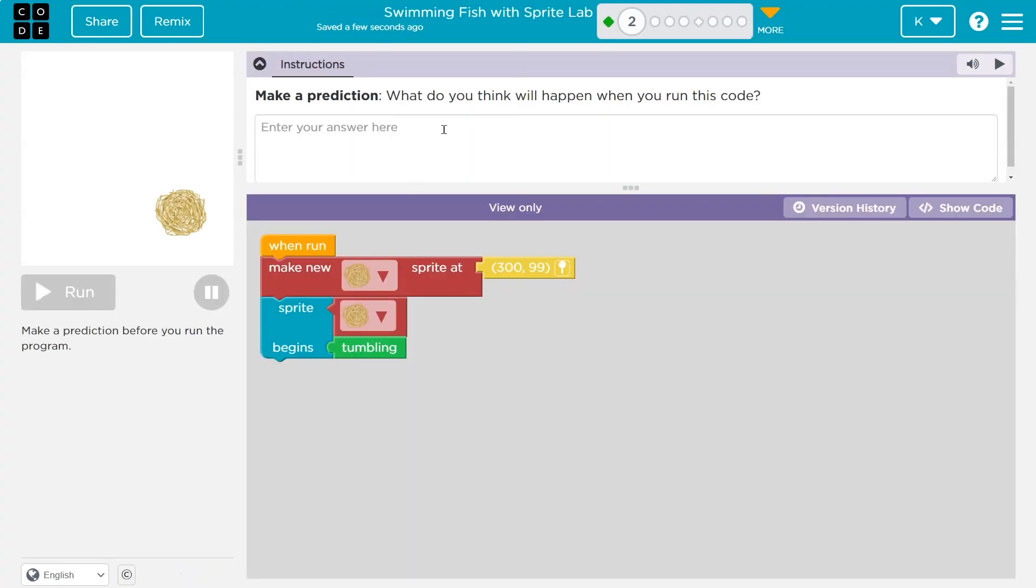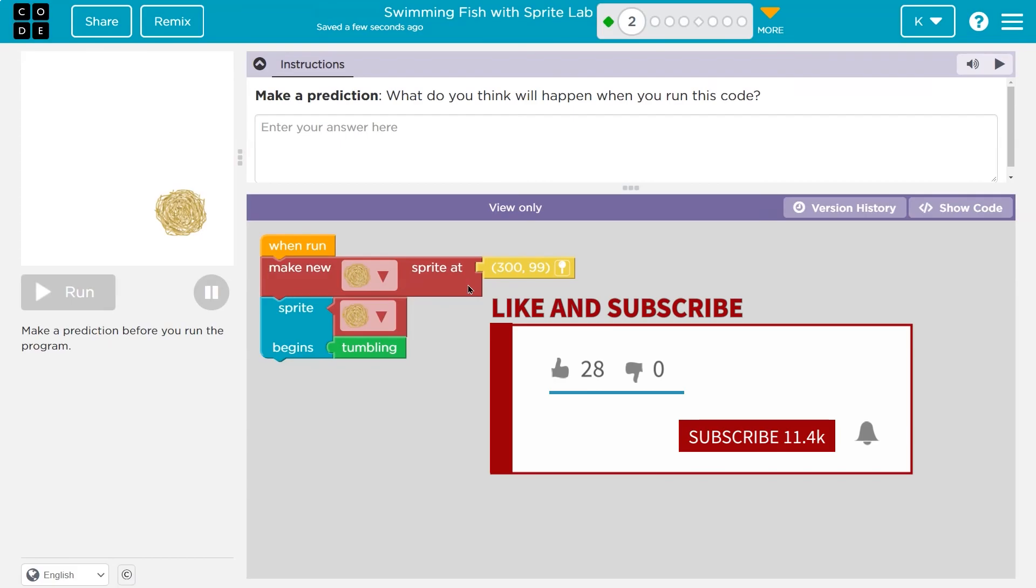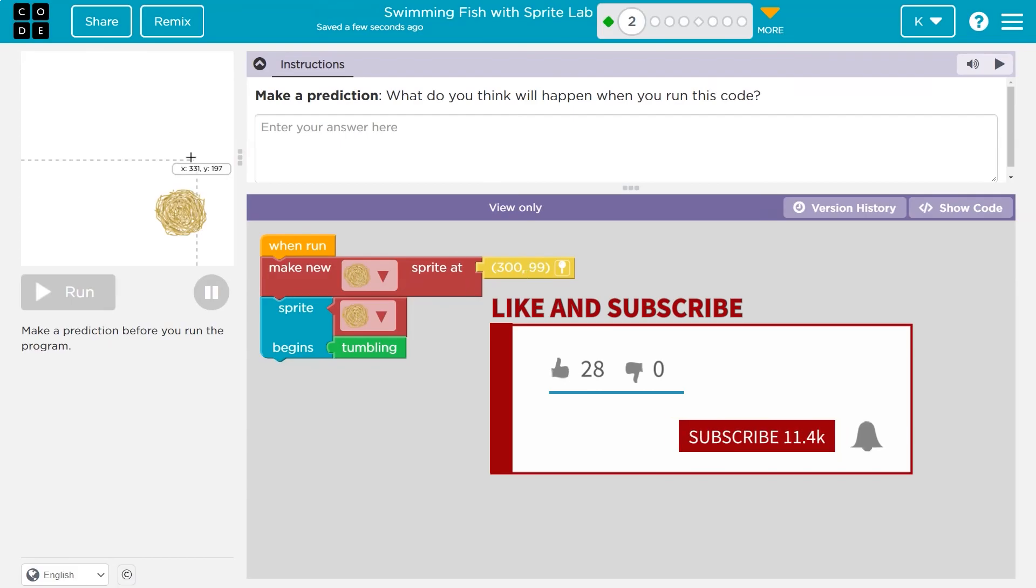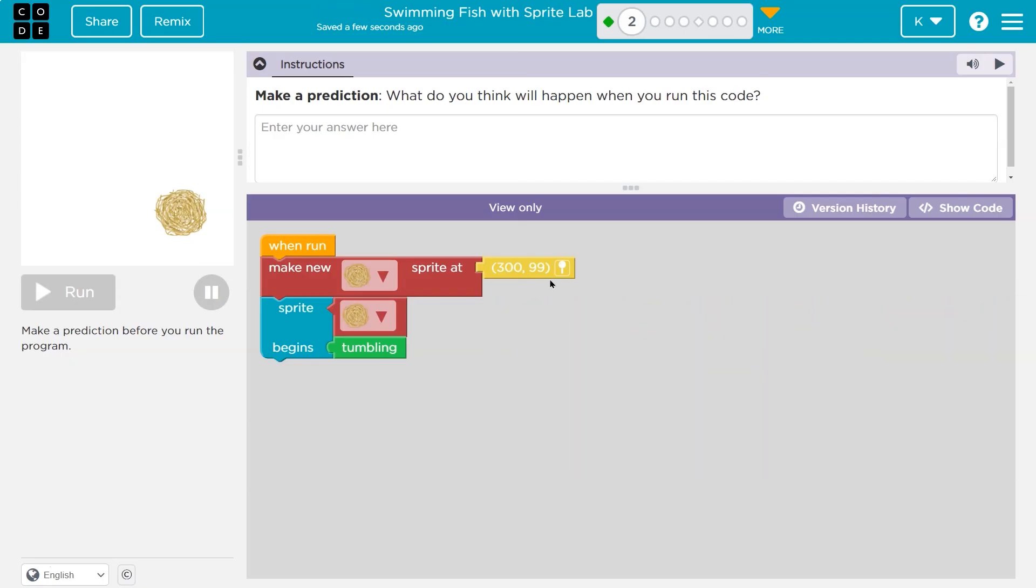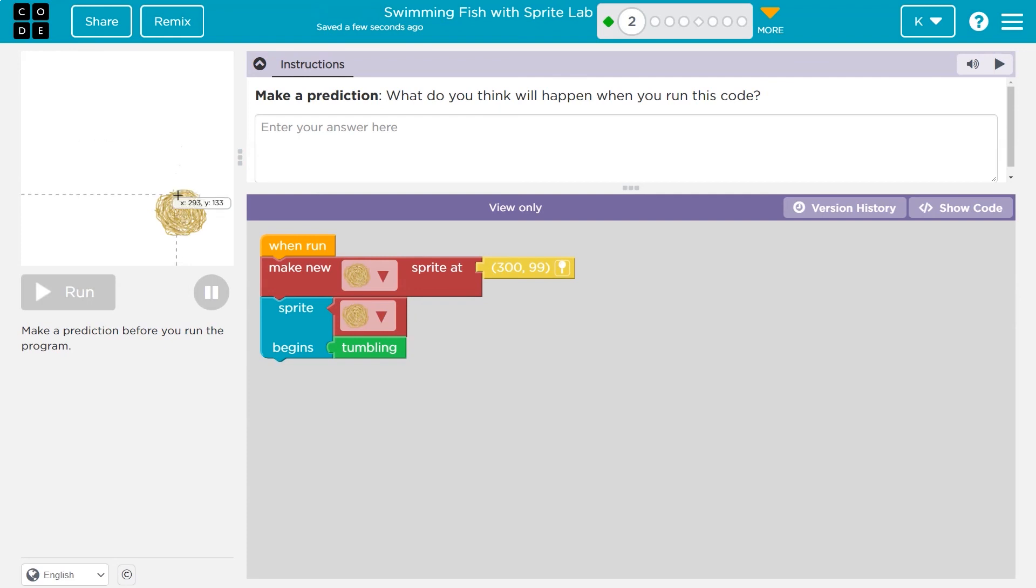Make a prediction. What do you think will happen when this code runs? When run, make a new - okay, so I guess we're going to make a new tumbleweed sprite at 399. I bet this is the grid. So if we hover our mouse over here, notice the numbers, the x and y. So I bet that's the location. Let's see. 300 for x, 99 for y. Oh, I guess it's down here. So maybe almost exactly in this spot. Maybe it is that one.